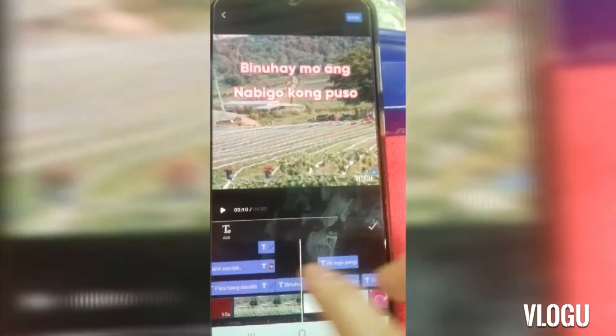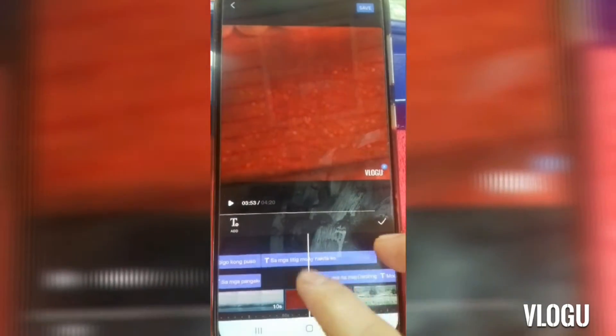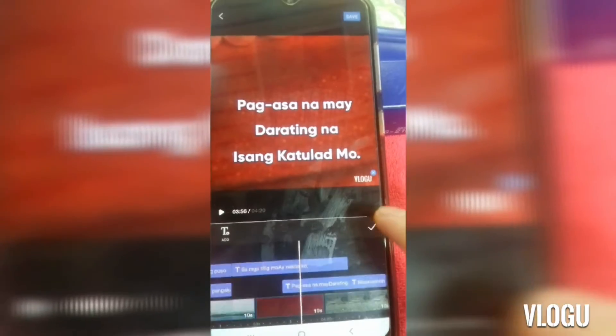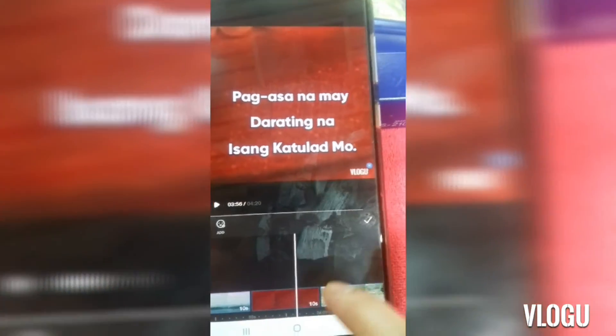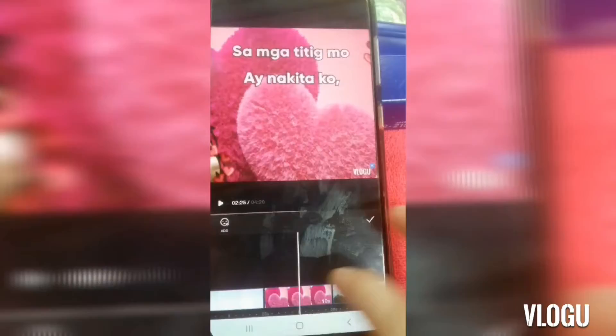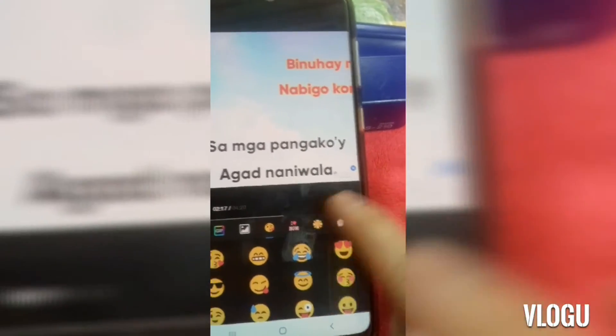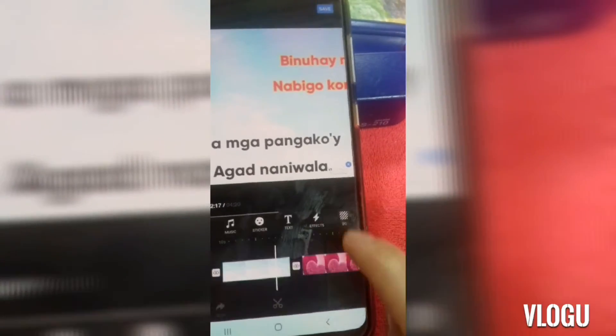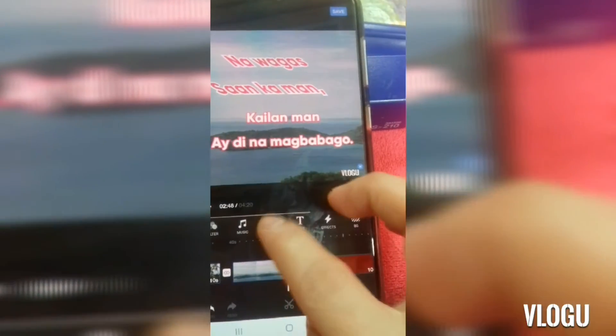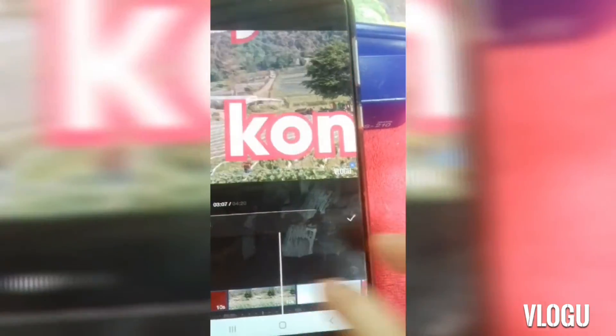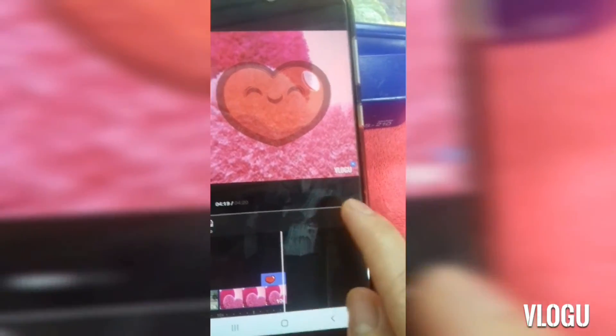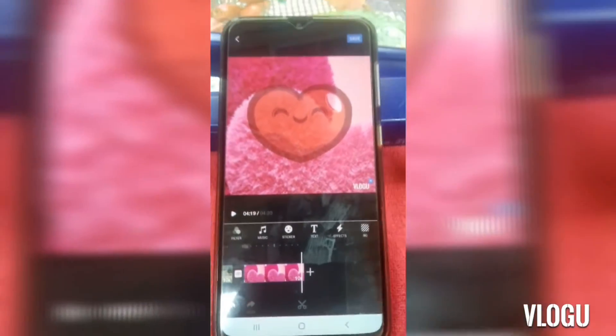Yan yung mga ginagamit ko sa editing. Makikita nyo din dito — fast forward na lang natin para madali. Nakikita nyo dyan. That is all about the text guys. When we move forward to the stickers, makikita nyo yung mga stickers na ginagamit ko din. Yan yung kinalabasan guys. Mga stickers na ginagamit ko. That's it guys.